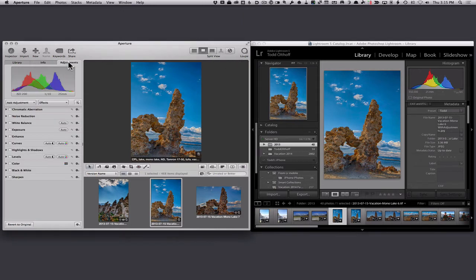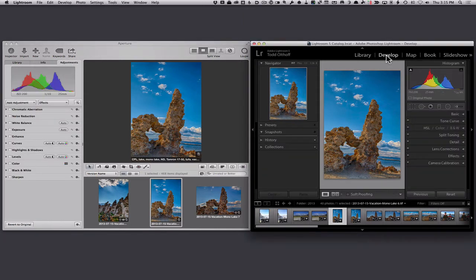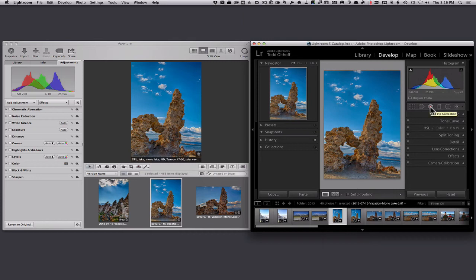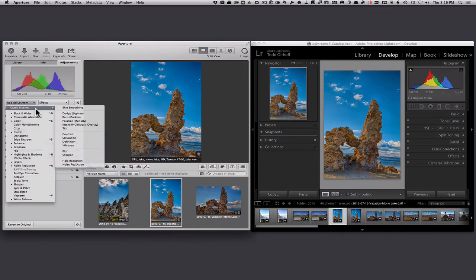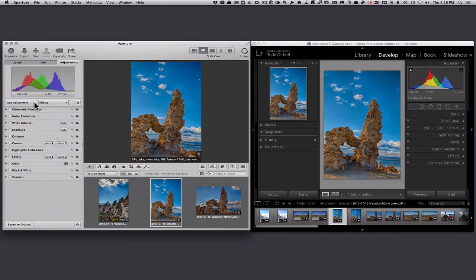In terms of adjustments, you go into the Develop module inside Lightroom, and they're very similar in how they function — the translation is almost exactly the same. Lightroom lays these out in the order they figure you'll probably edit them. You've got some tools across the top: an adjustment brush, red-eye correction, spot removal, and your cropping tool. In Aperture, the equivalent would be in your effects and brushes — quick brushes and things like that.